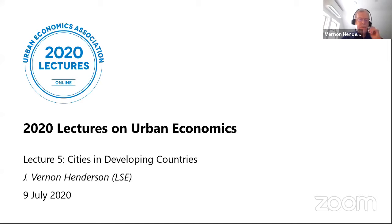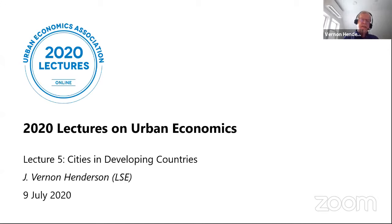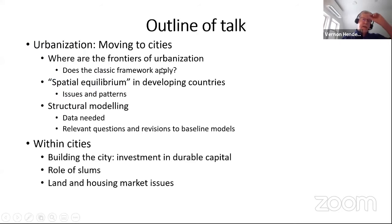I'm going to talk about cities in developing countries — that's a big topic. I'm going to cover a couple of aspects of it: some will be an overview, and some will be in some depth. The organization is going to be the following.